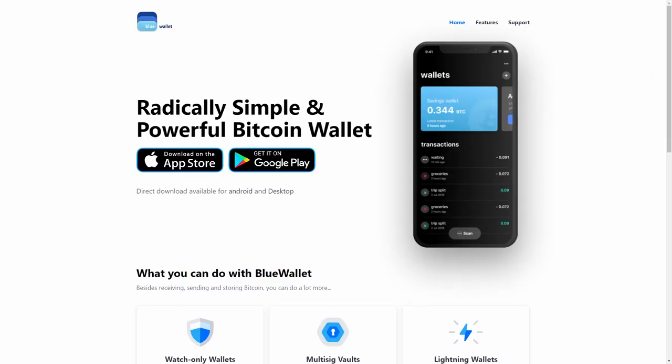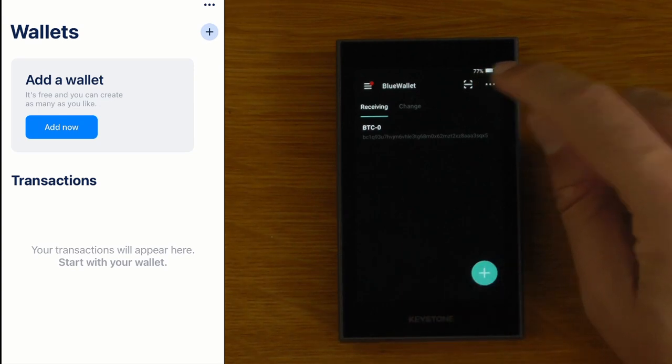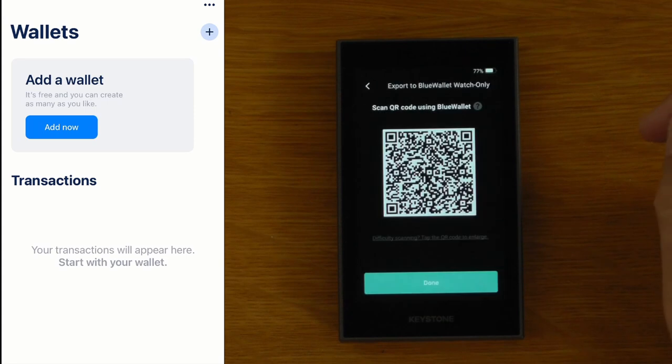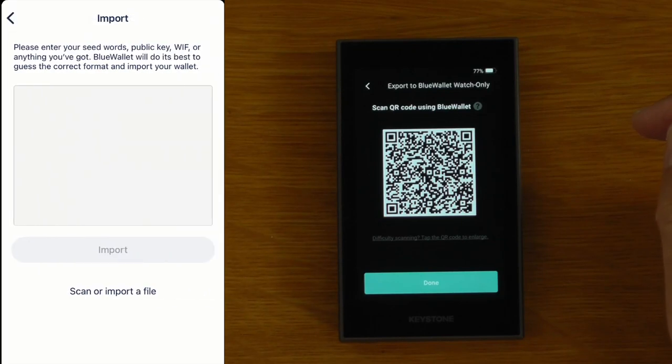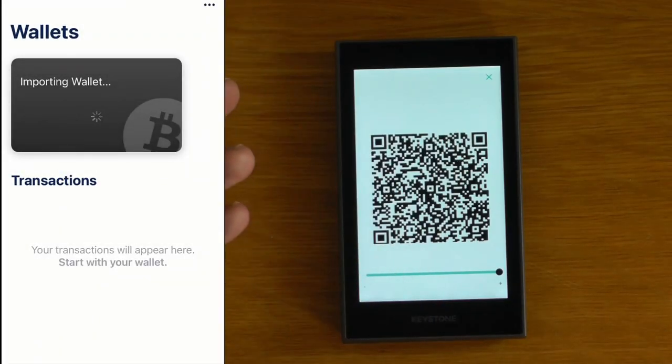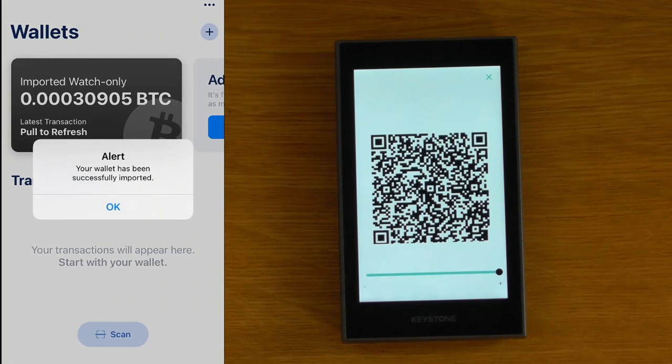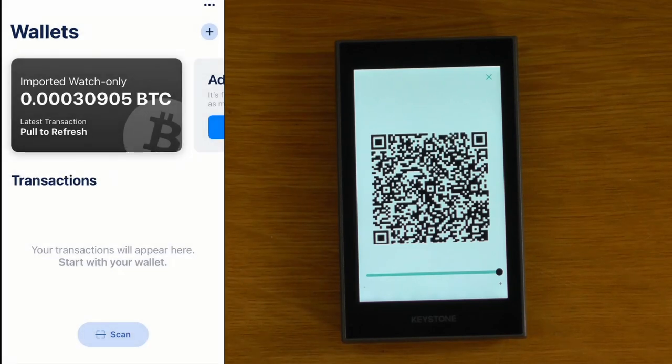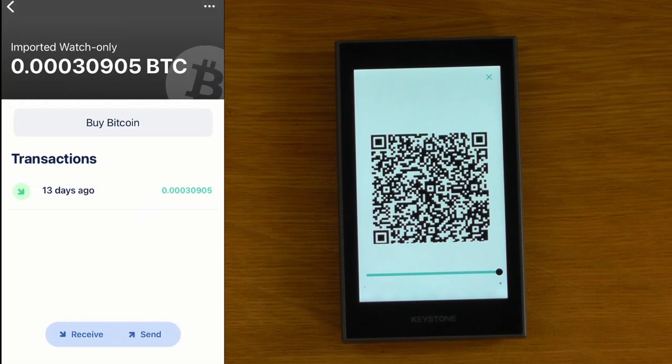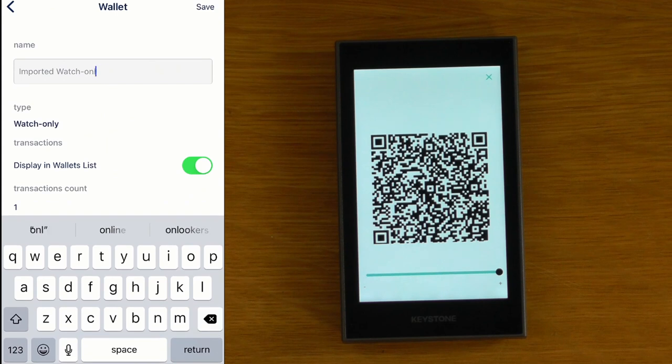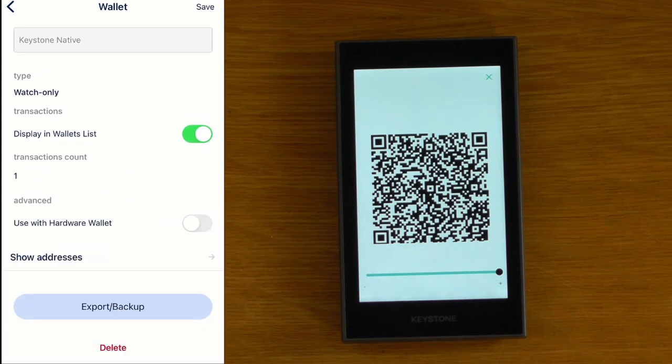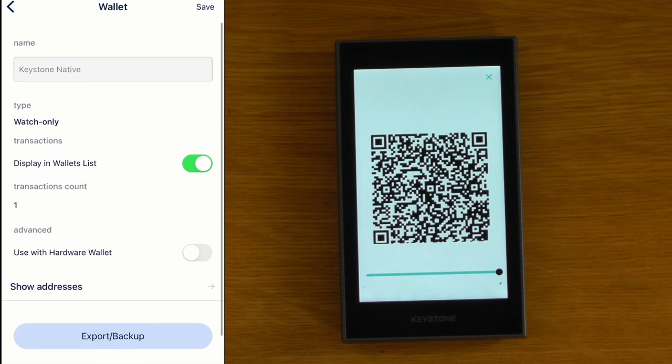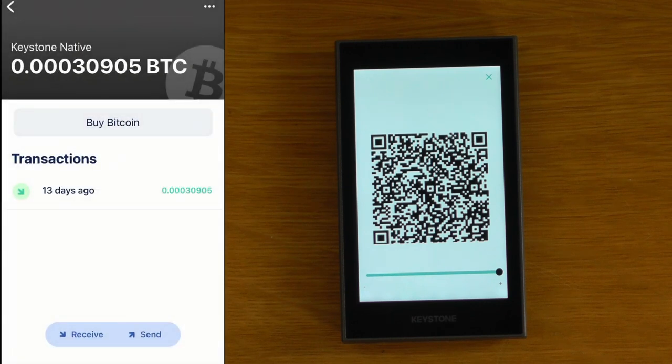Let's run through using this with BlueWallet. If you skipped the QR code that it gives you to add this into BlueWallet you just click on the three dots up here and say we want to export the wallet. I can then just take BlueWallet and scan this QR code so I'll say add now, I'll say import wallet and I'll say I want to scan or import a file and I can just scan that. Wallet has been successfully imported so now we have that wallet in BlueWallet and I've actually already deposited some funds in there for this video and we can actually just call that whatever we like. Let's call it Keystone Native for native SegWit. Now we could actually enable use with a hardware wallet here as well but it'll actually prompt us for that when we first go to send a transaction.